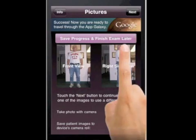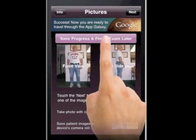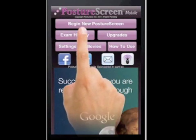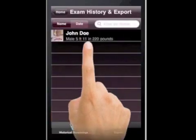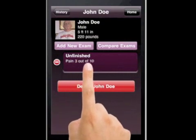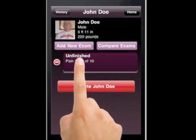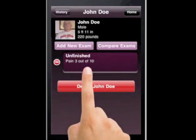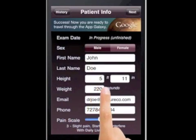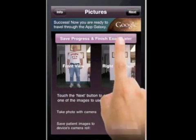The next step: if you wanted to come back later and do the exam — say you had a whole bunch of people come in — all you have to do is hit Save Progress and come back later. If you hit Exam History, there's John Doe right here. You can see it's an unfinished exam. If we wanted to add yet another exam, all we would do is hit Add New Exam. The information is already in there and unchanged — this is where we left off. We're going to go ahead and hit Next.